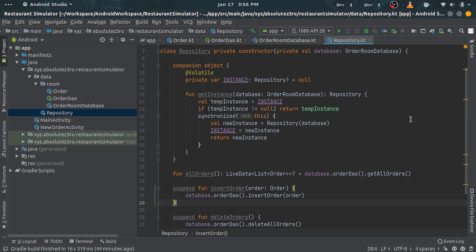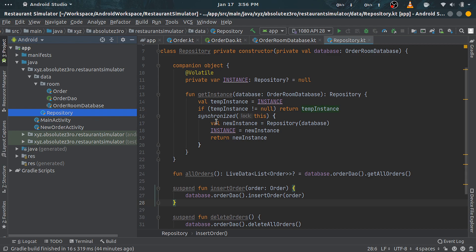So that's our repository class. One more thing worth mentioning is the LiveData. LiveData is an observable data holder.